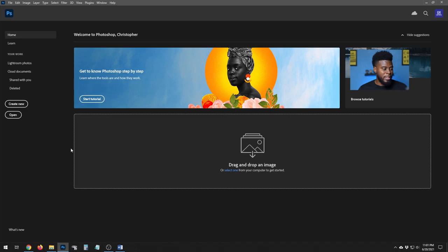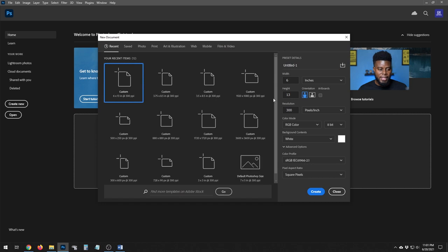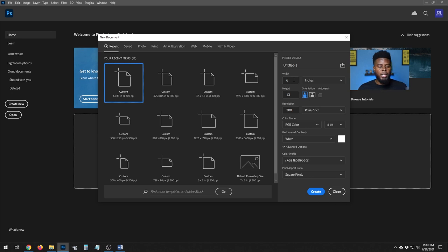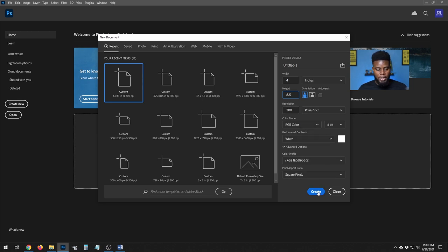Here we have Adobe Photoshop open and we're going to hit Create New. The brochure we're making today is a bi-fold, meaning it folds open like a book — so it has two sides. We want both of those sides to be about four inches wide by 8.5 inches high, leaving our resolution at 300 and everything else pretty standard. Then we'll go ahead and hit Create.